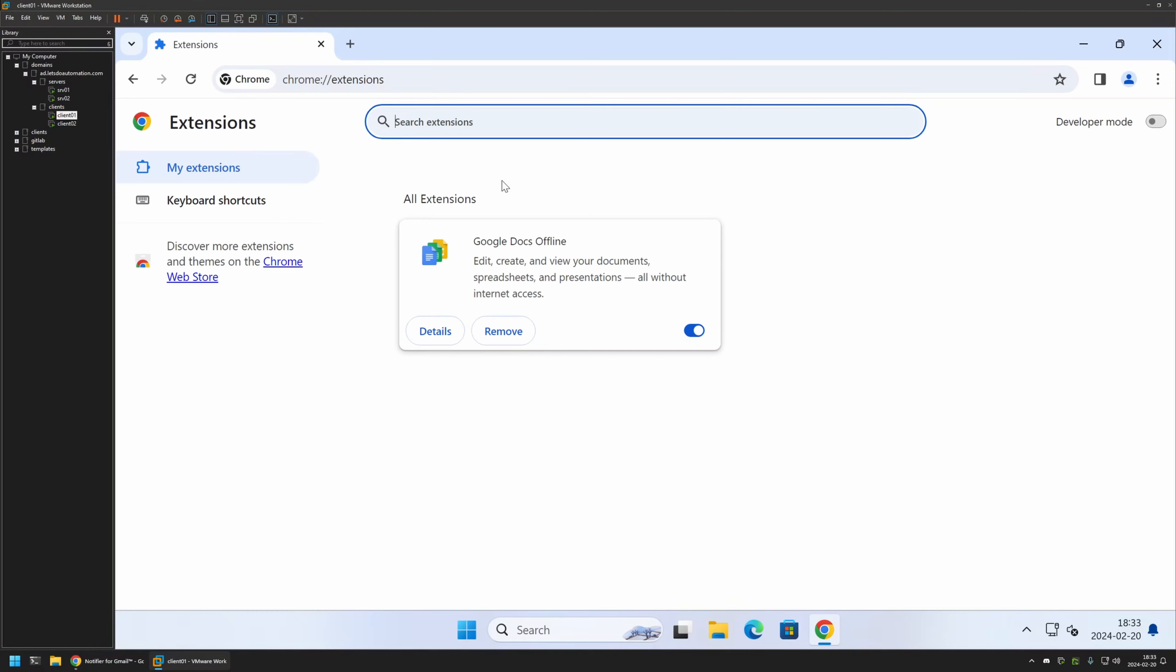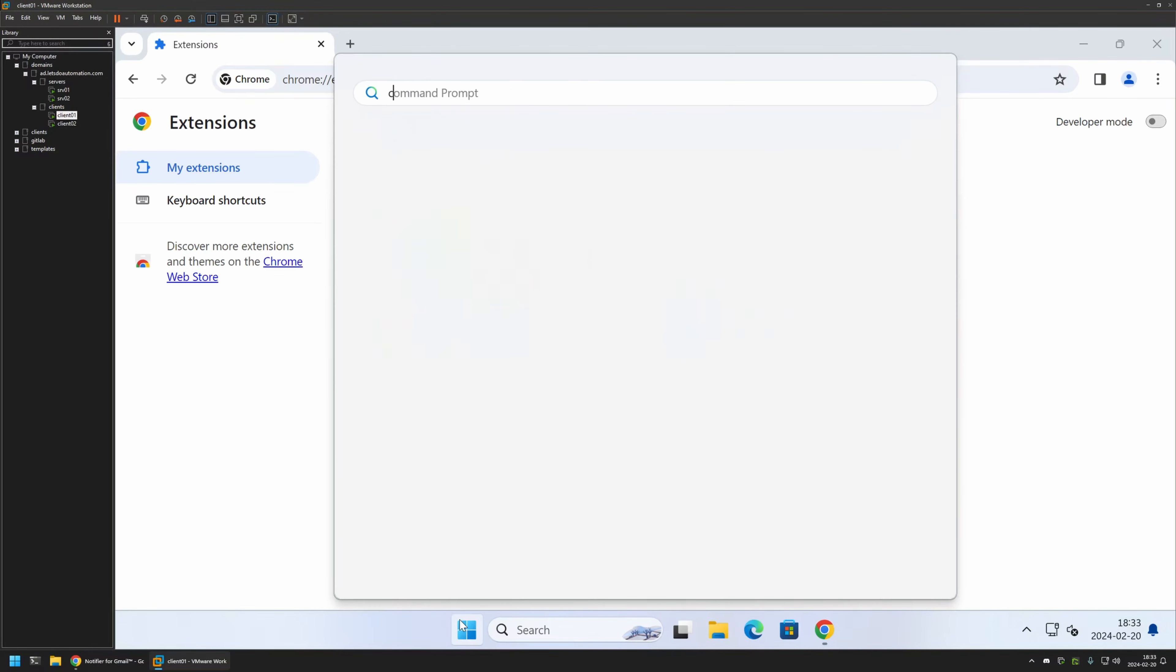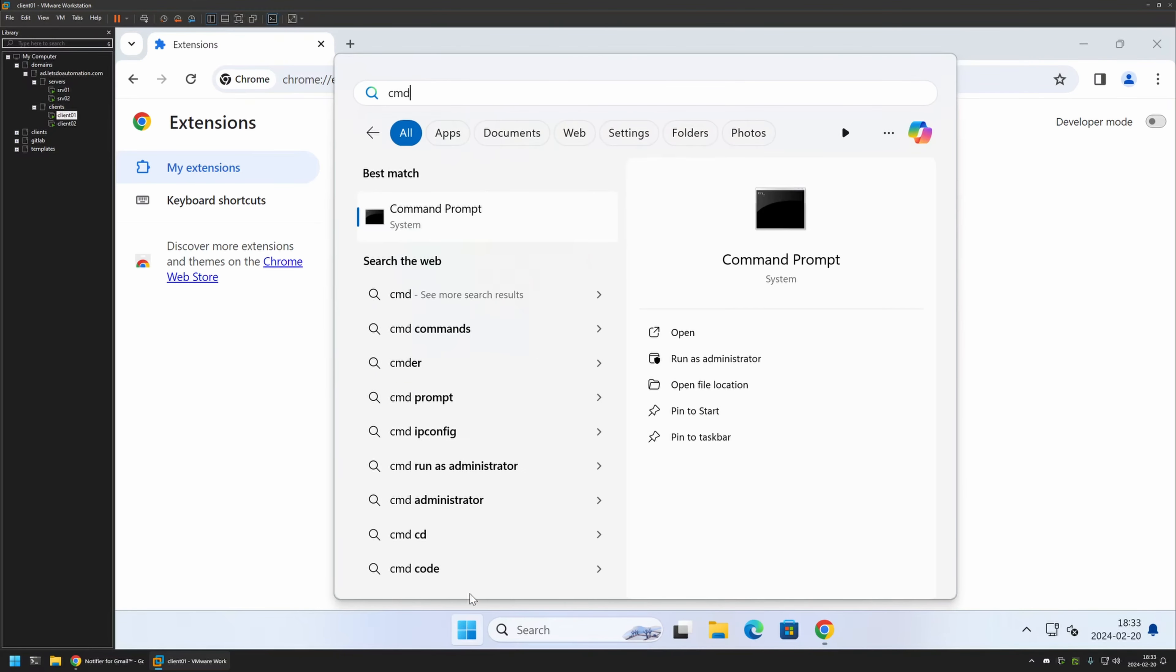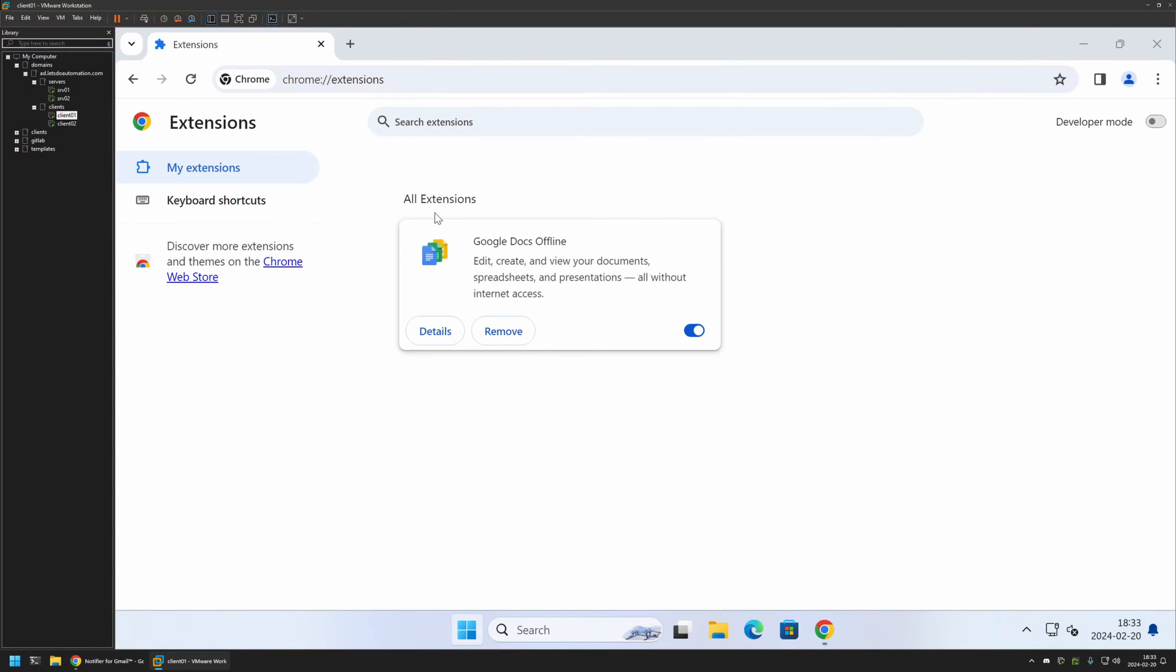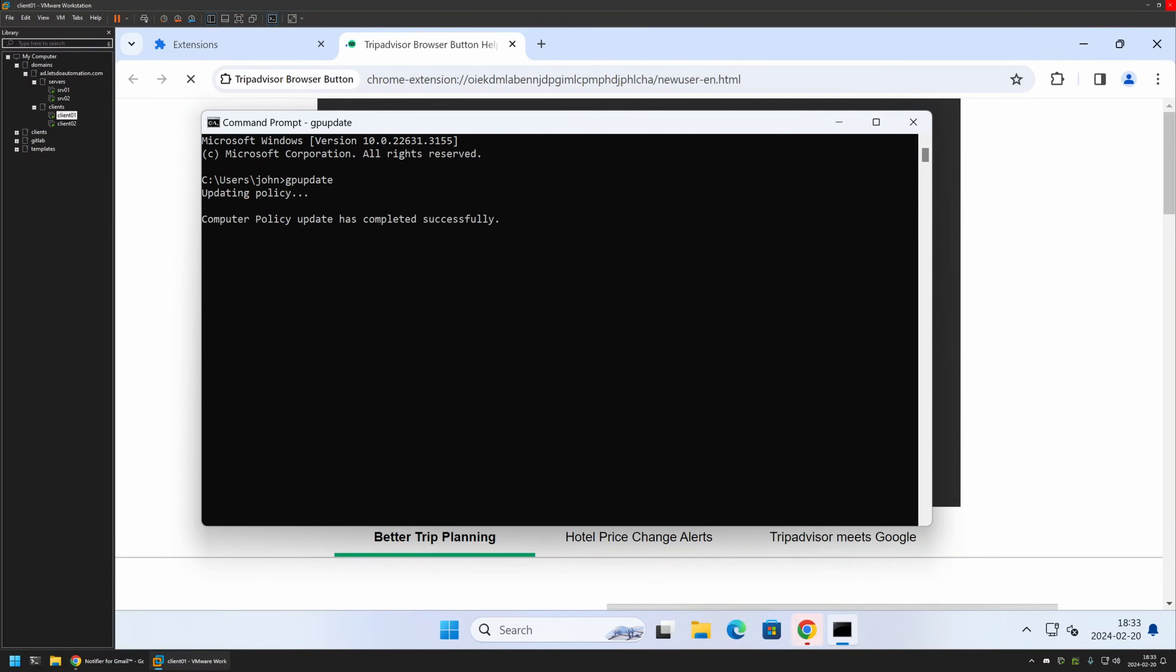For that, I will update it manually. I will go to Start menu, search for CMD, open the command prompt, and here I will type gpupdate. Let's press Enter and wait a bit. As you can see, the policy update was successful.